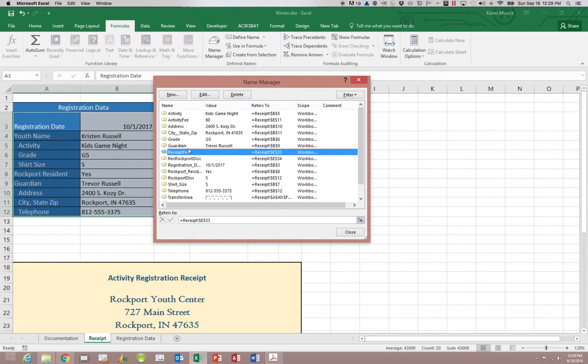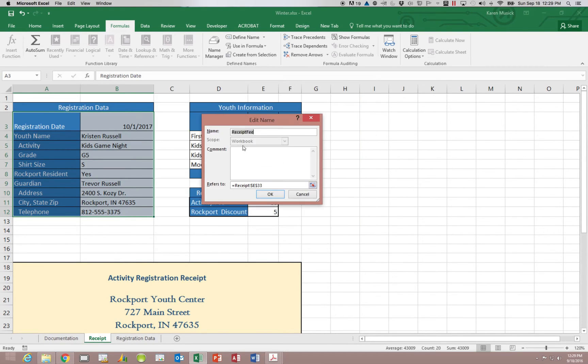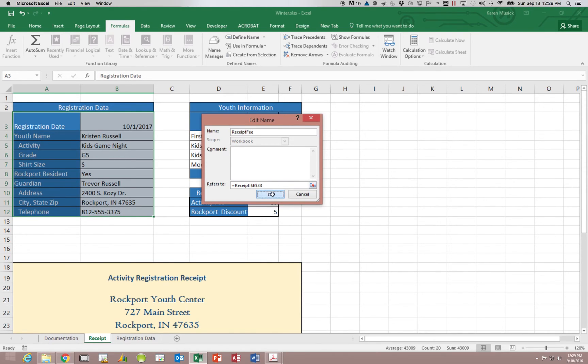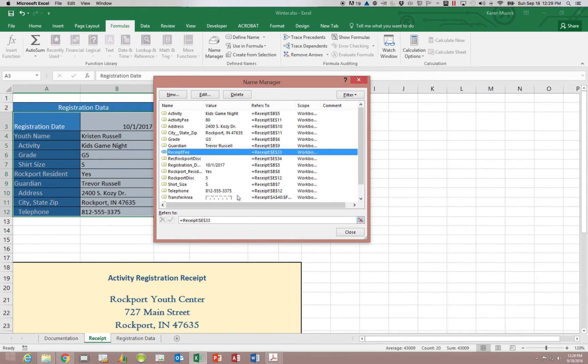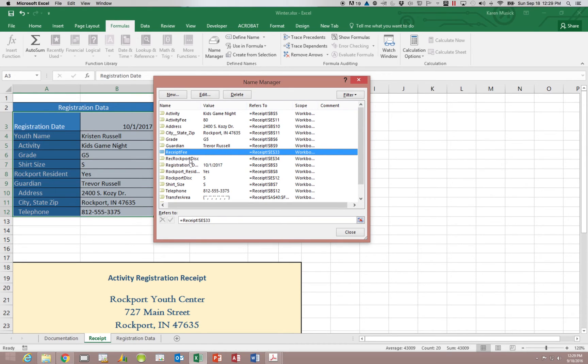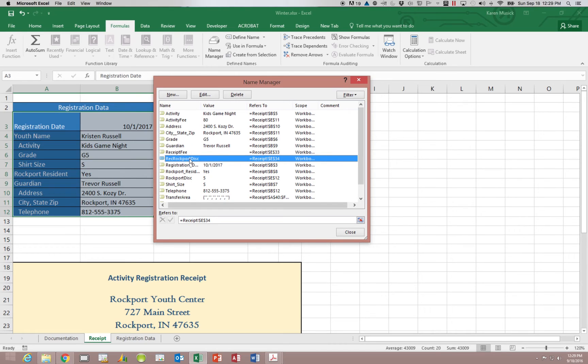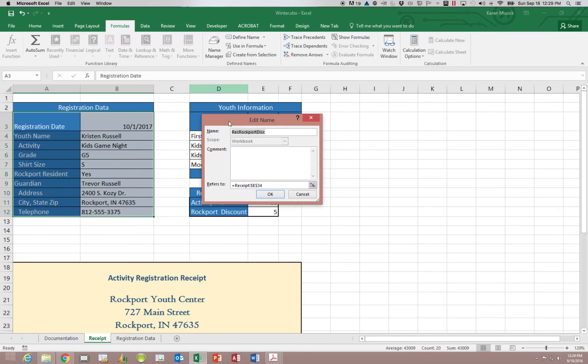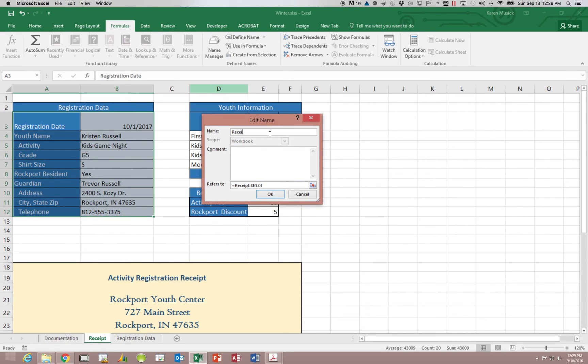So it renames that cell. Notice when we go into edit, we can change the name. We can also change the cell reference that it refers to. Let's go ahead and change the name of REC rockport discount. So we're going to edit that. We don't need to change the cell. It's pointing to the correct cell. So we're just going to change the name of the field to receipt DISC. And click OK.